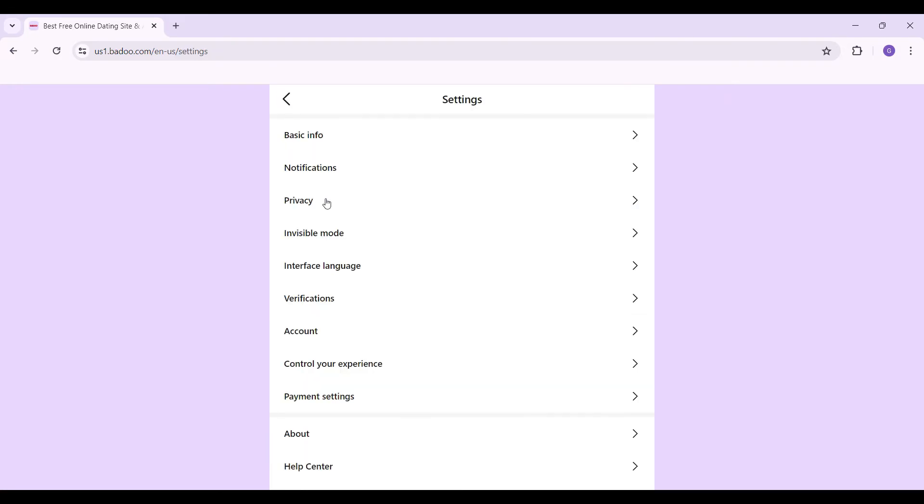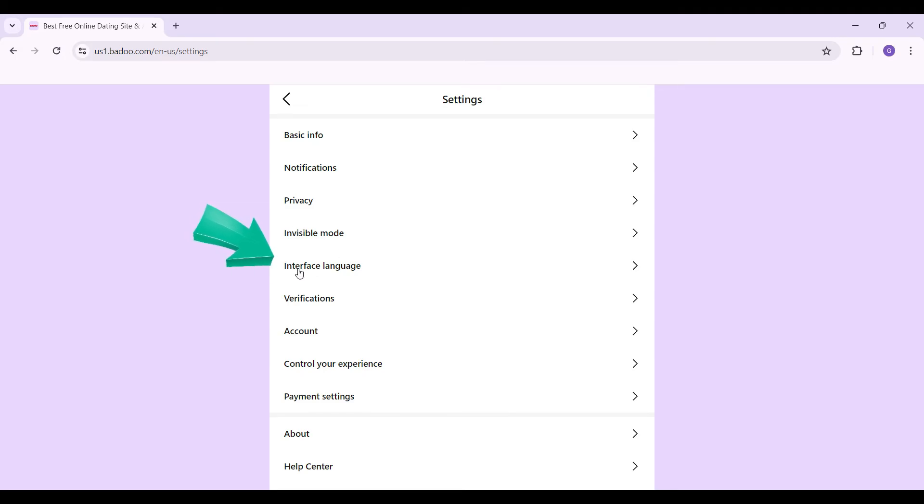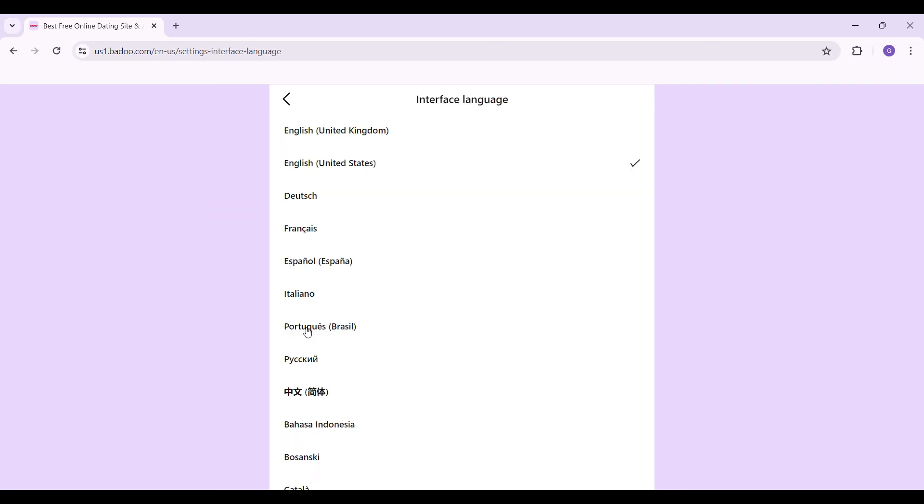As you can see, there are lots of options like basic info, notifications, accounts, verifications, but right now we simply want to change the interface language. Here's the button right here that says interface language. Click on it.